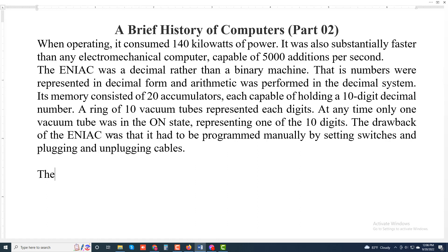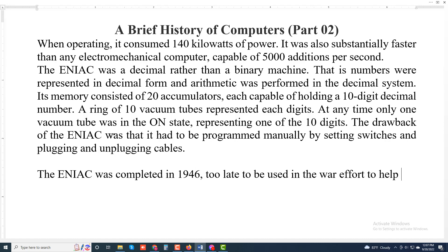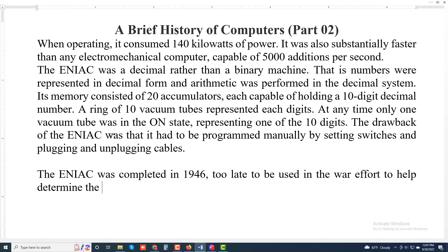The ENIAC was completed in 1946, too late to be used in the war effort. It was also used to help determine the feasibility of various computations.